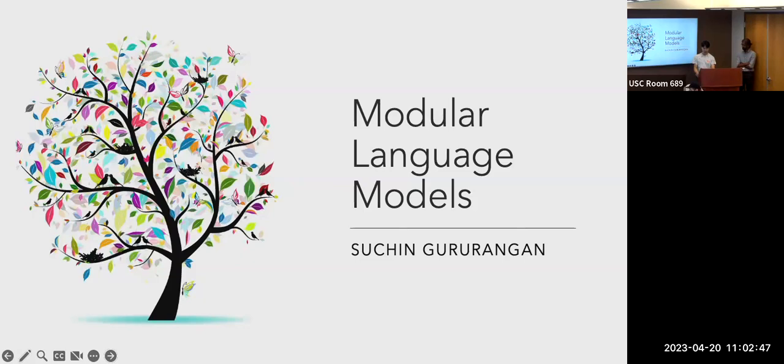His research spans many areas within NLP. I've enjoyed reading his work on Don't Stop Pre-Training, and all his papers since have been very interesting. I recommend going through his Google Scholar list. He's won great awards at ACL 2020 and 2021 and is supported by the Bloomberg Data Science Fellowship. We're very excited about his talk today on modular language models. Let's welcome Sachin.